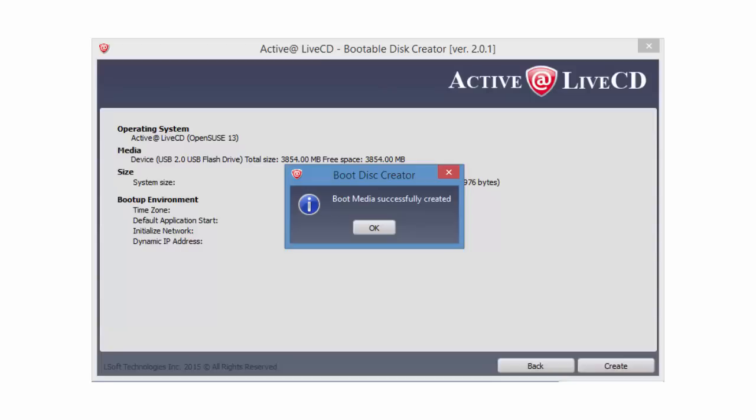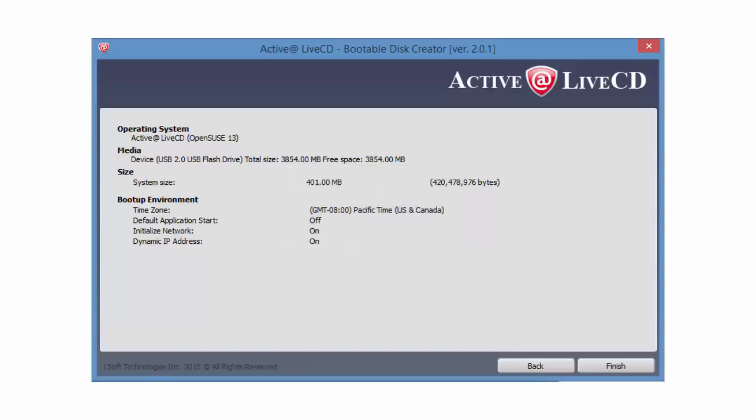Now that ActiveAt LiveCD has created my new boot disk, I can click OK. Then finally, I will click Finish.